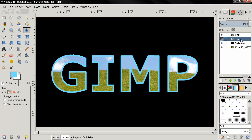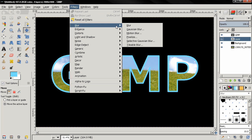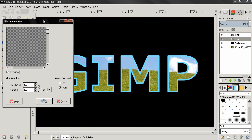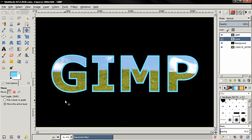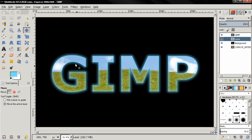Make sure this layer is active, then go to Filters > Blur > Gaussian Blur. Enter a blur radius of 60 pixels and click OK. You'll see that some of the blur effect is also over the image — I want to remove that.